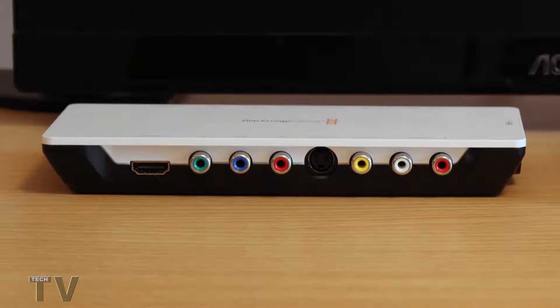I'm not sure if this is the input side or the output side. They look identical. As you can see you have HDMI, component, S-video, and composite.